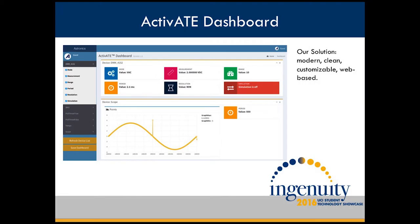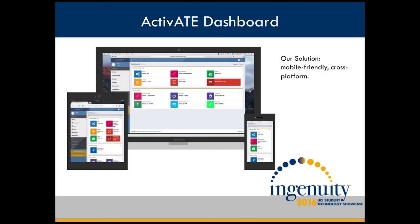The user simply types in the URL for the Activate system that they would like to connect to. At that point, on the left-hand column, it'll list the measurement devices that are available for that particular system. Under each device are the parameters available for monitoring. The user simply selects the parameter they would like, which then shows up in the small boxes in the middle, grouped together by device. Here we see a digital multimeter and an oscilloscope.